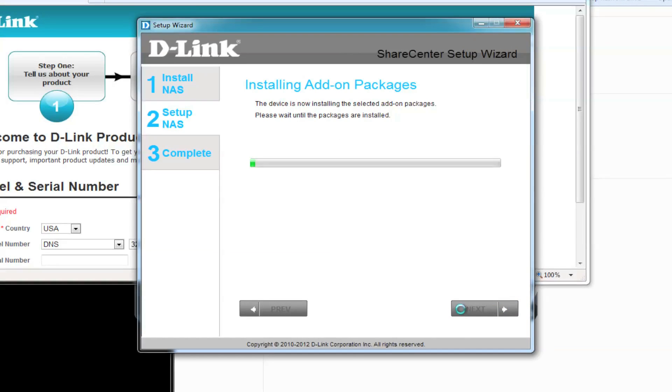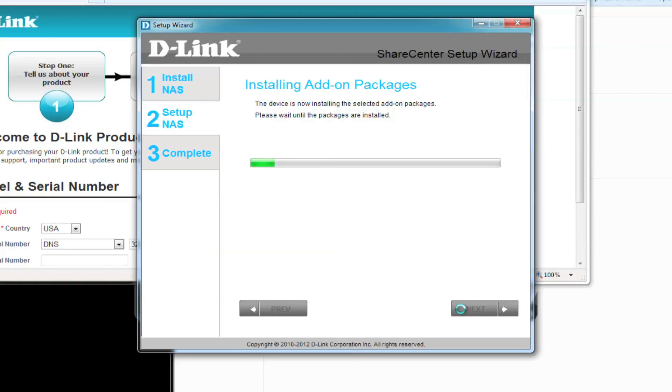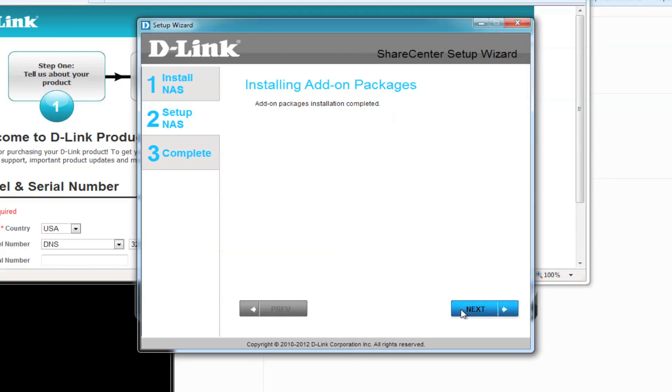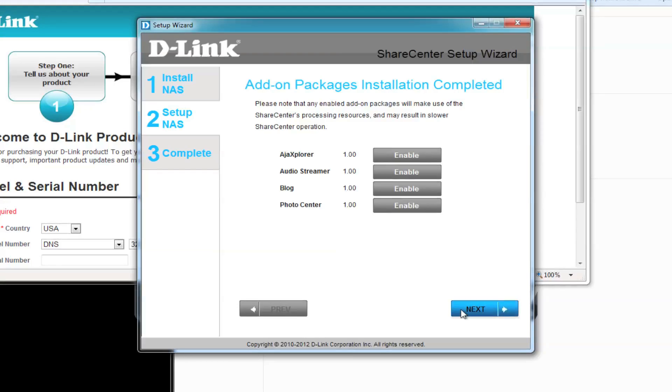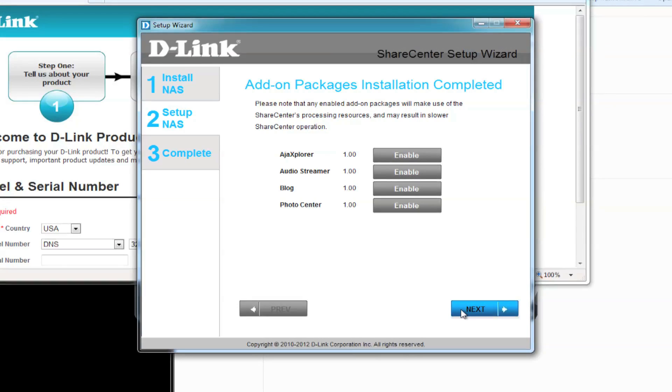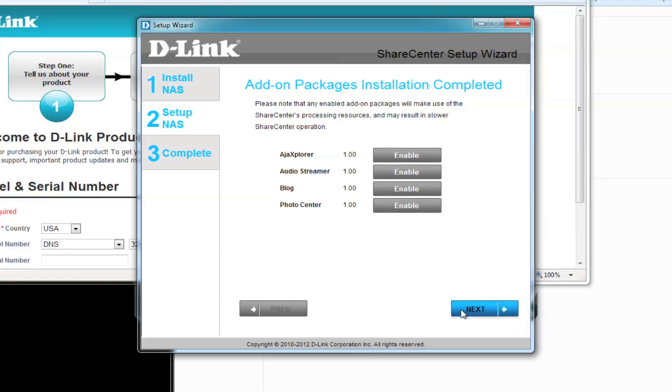If you did select any add-on packages, it'll take a few moments to install. After installing is complete, click on Next to continue, and you can enable any of the packages, or you can save it for later. Click on Next to continue.